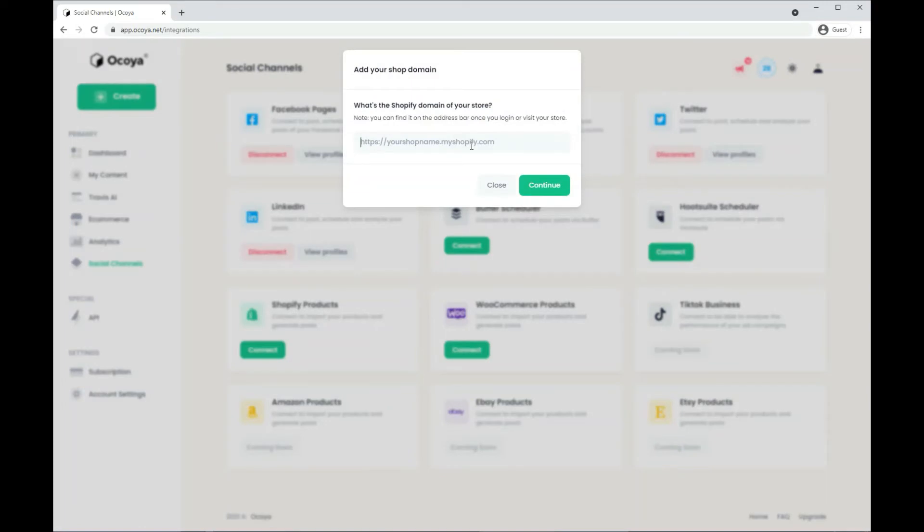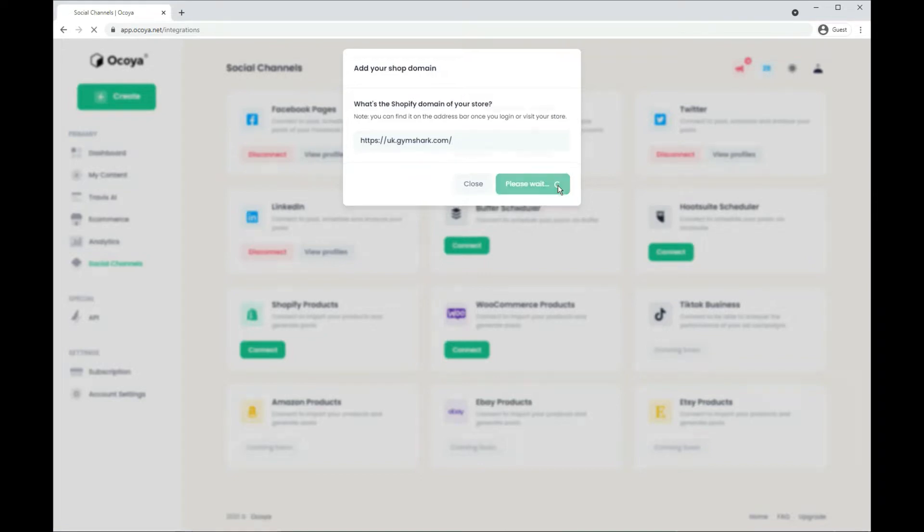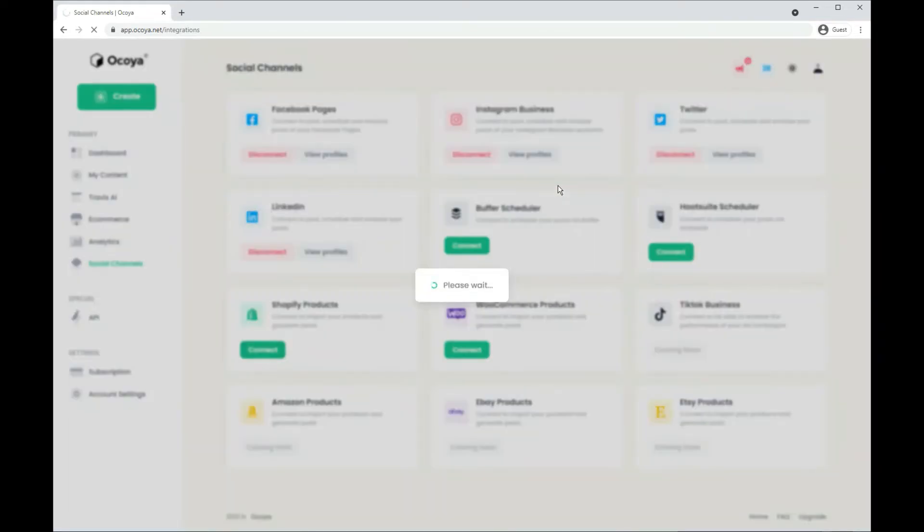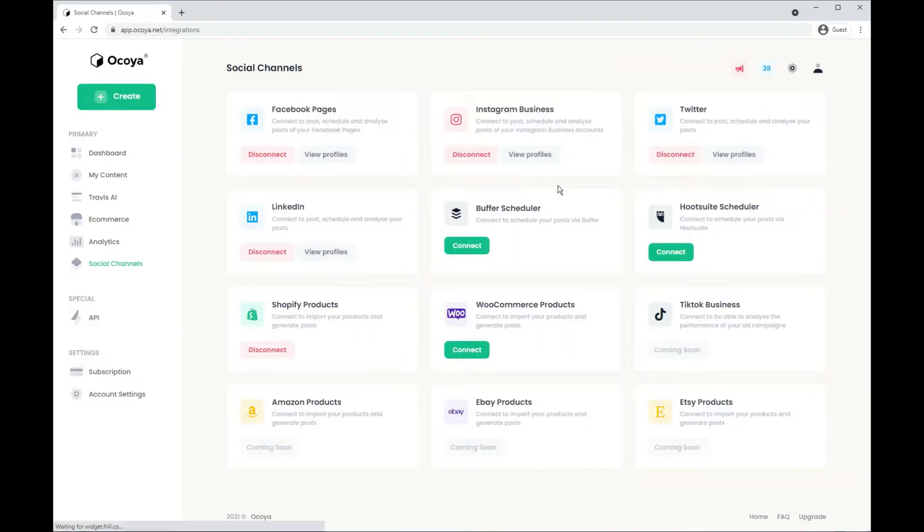Let's try Shopify first. You can add any Shopify store, not just your own. So I'm going to try with Gymshark. Let's try that. Hit continue. It's connected.